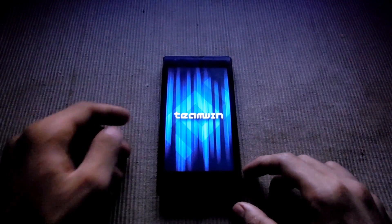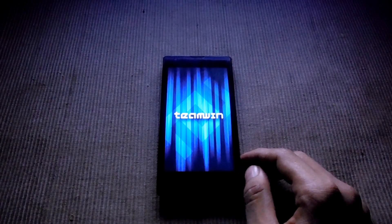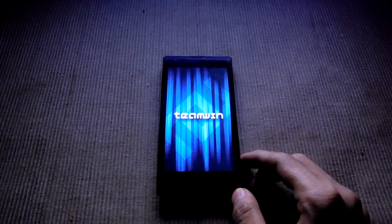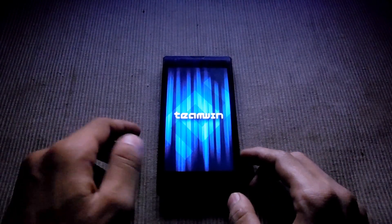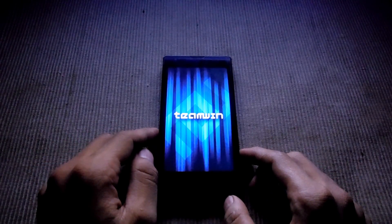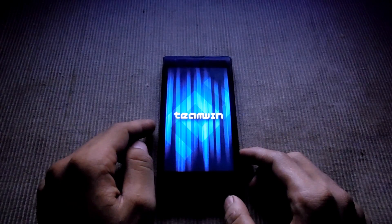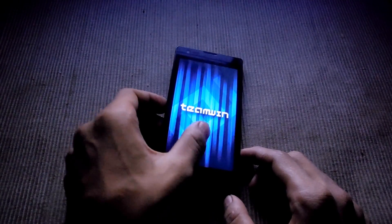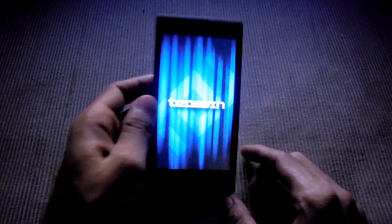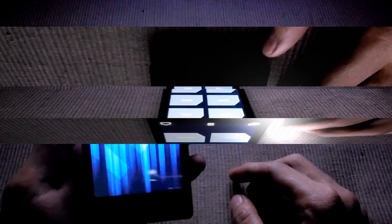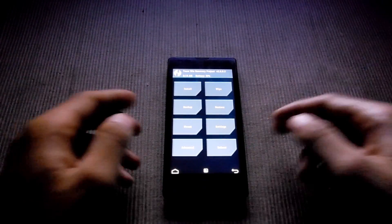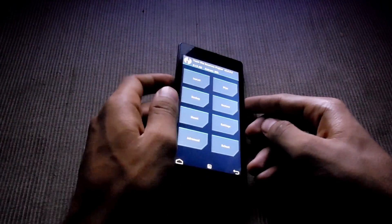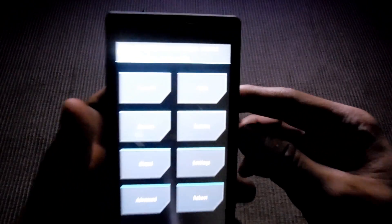Now this is it. Now we are in the custom recovery, TWRP recovery, as you can see.